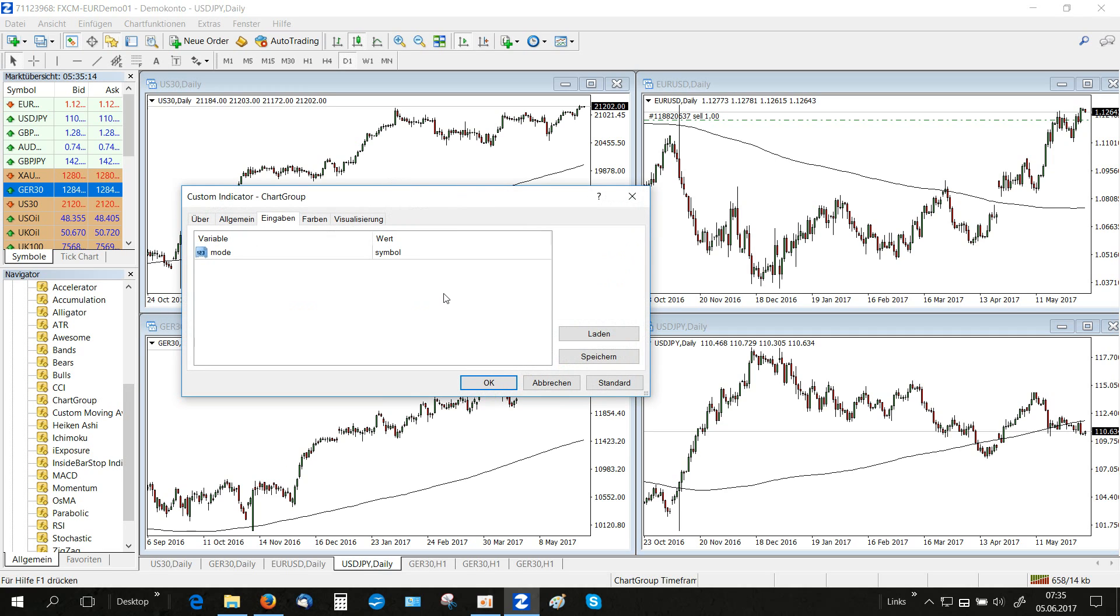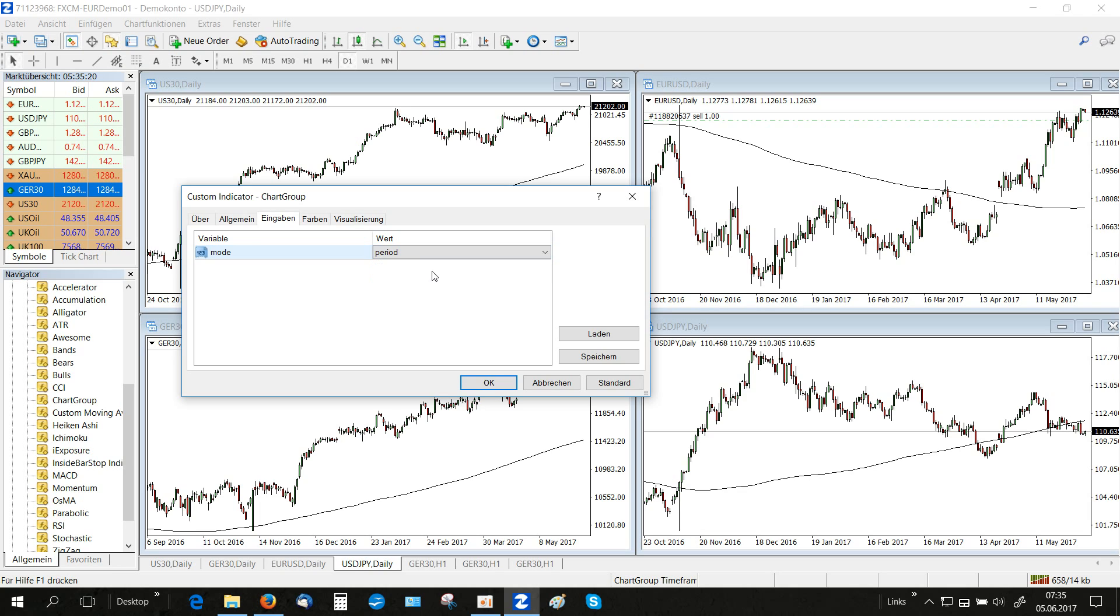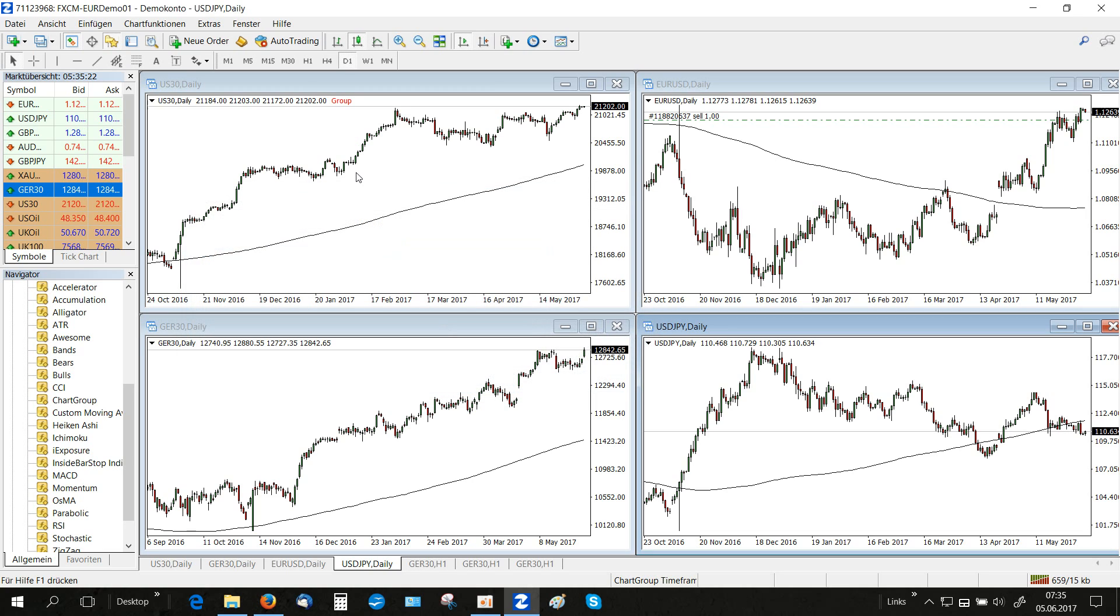In the parameters of the indicator we have to select period since we want the charts to share the same time frame and not the same market symbol.